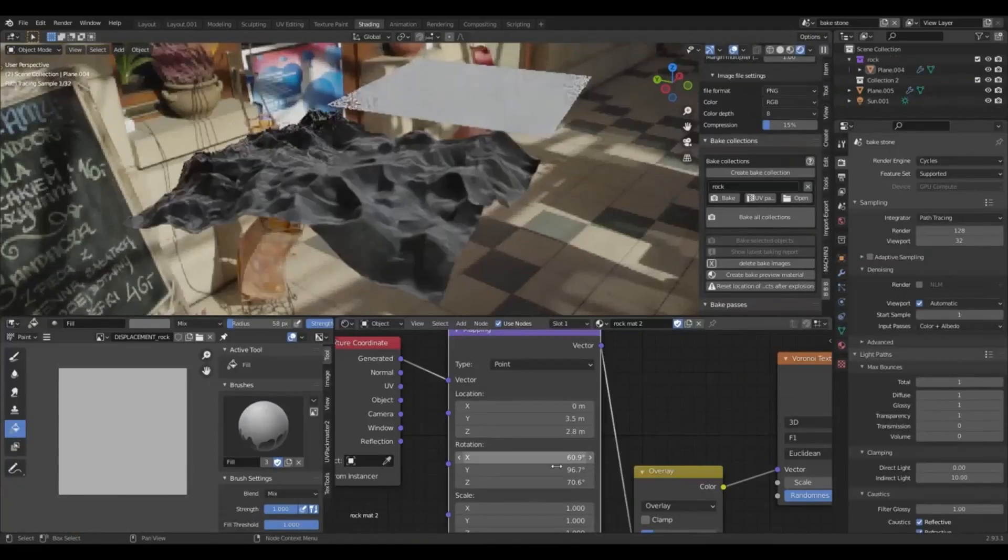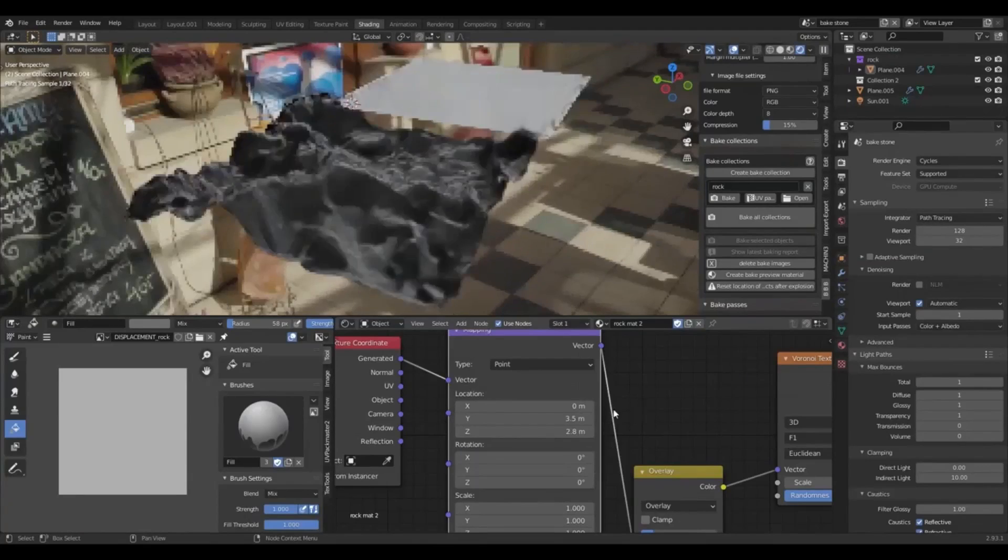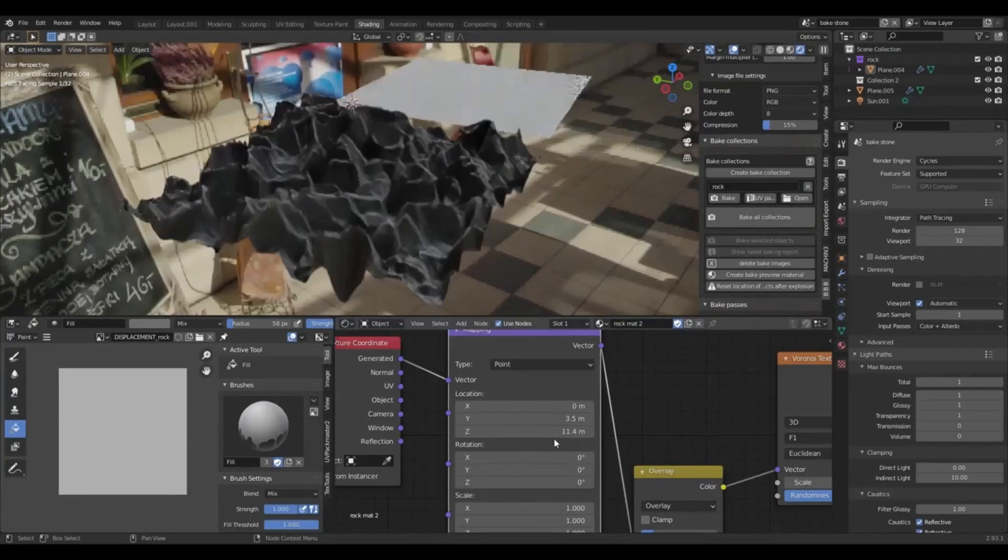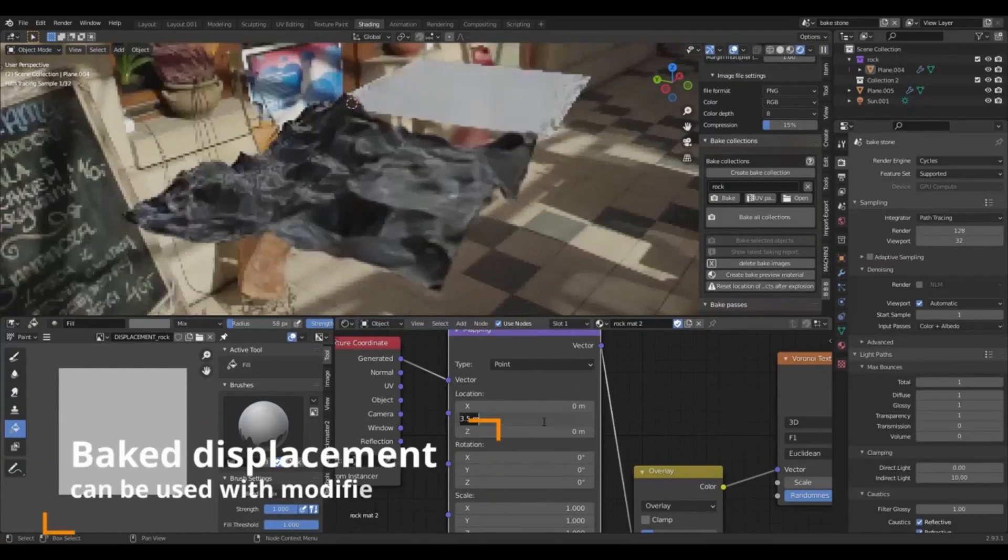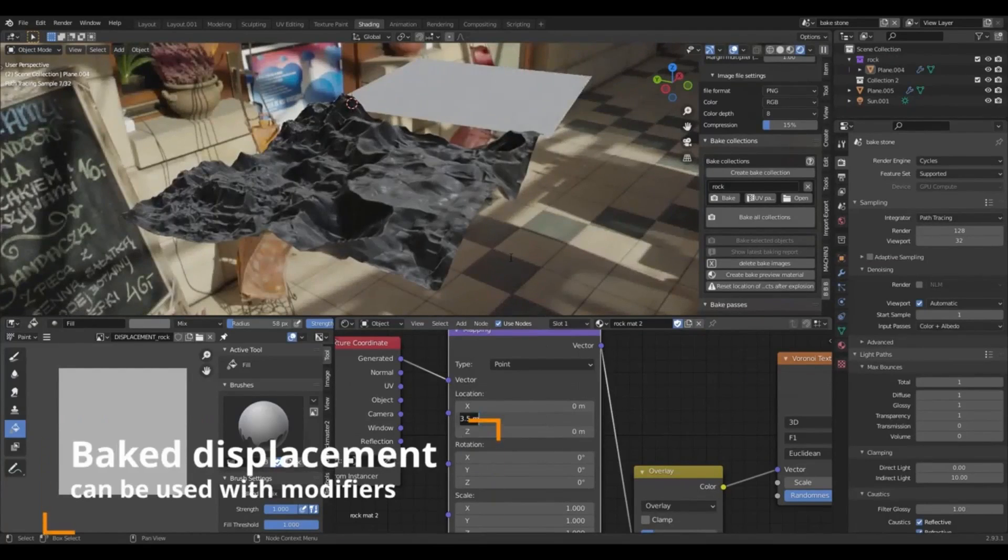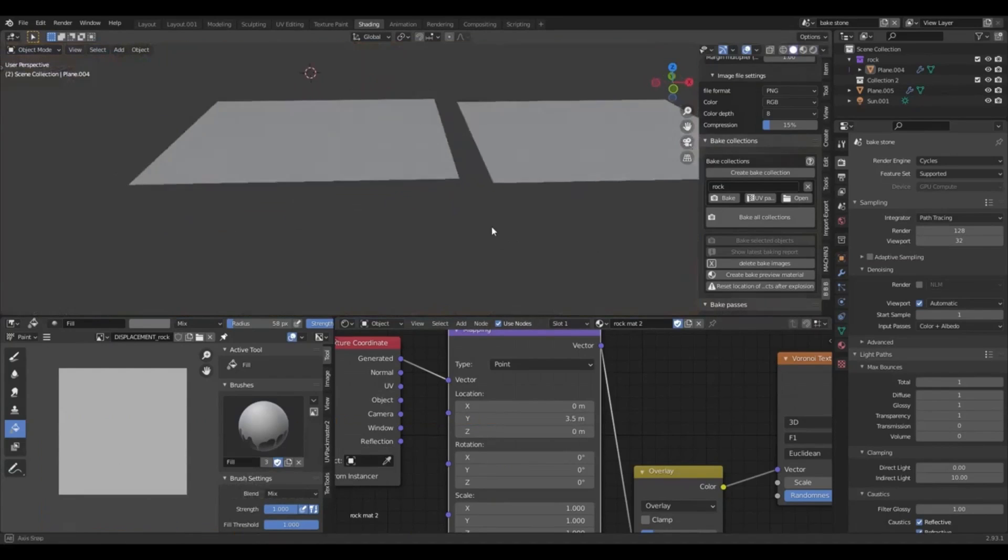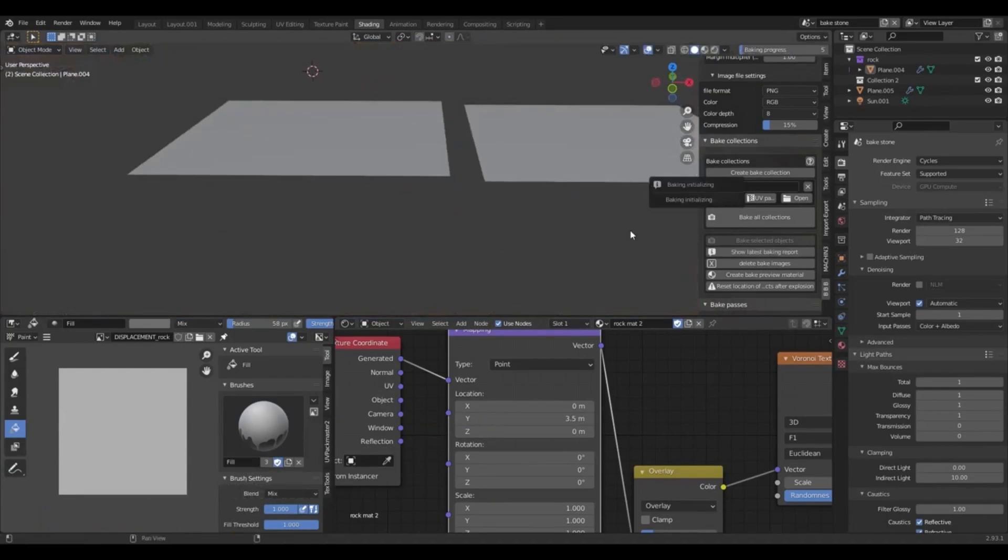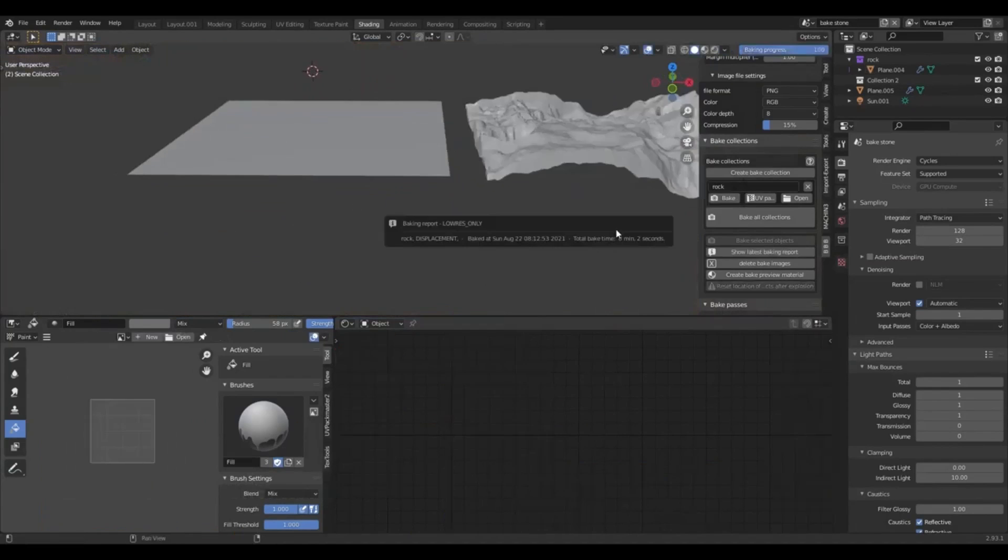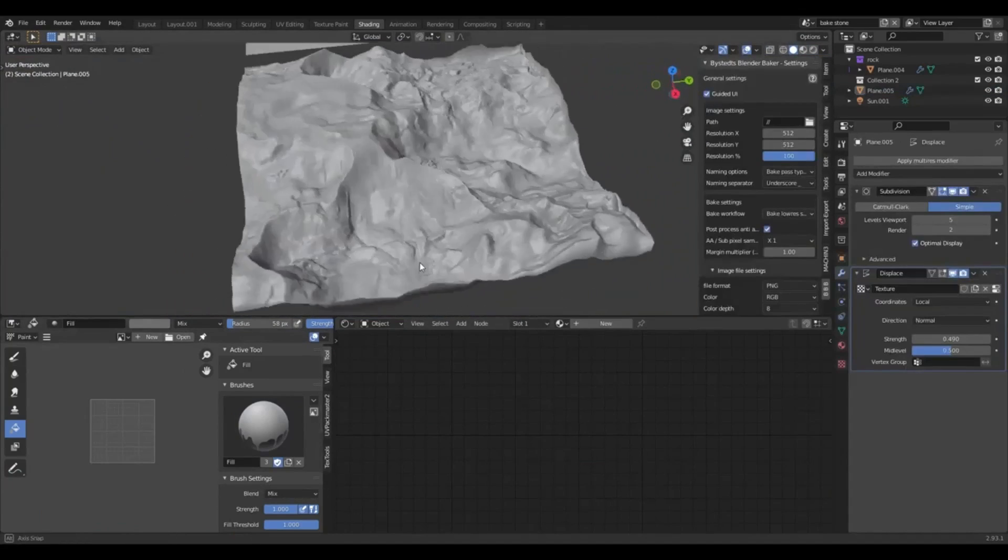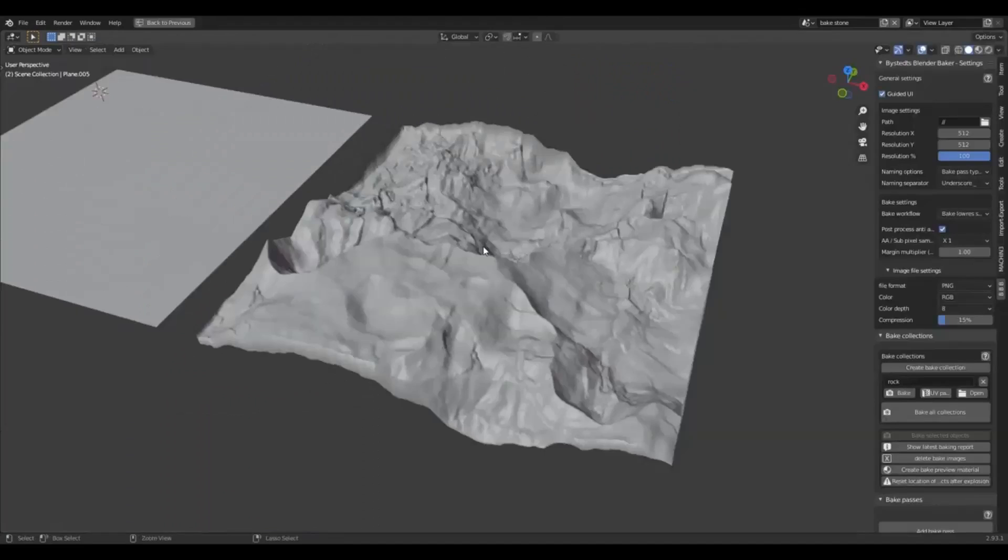The first version of the toolkit had the functionality to set up normal, displacement, and ambient occlusion layers. Moreover, it was capable of handling metallic, roughness, and glossy settings, making it a comprehensive tool for any Blender user.